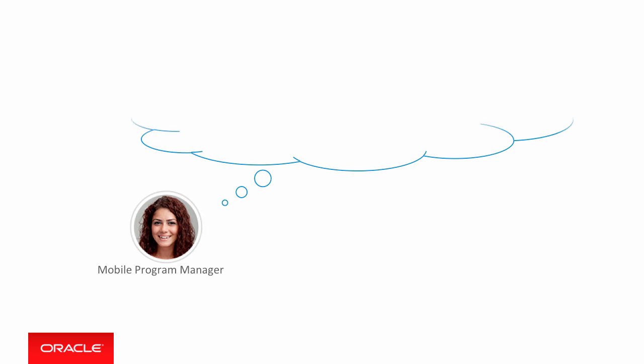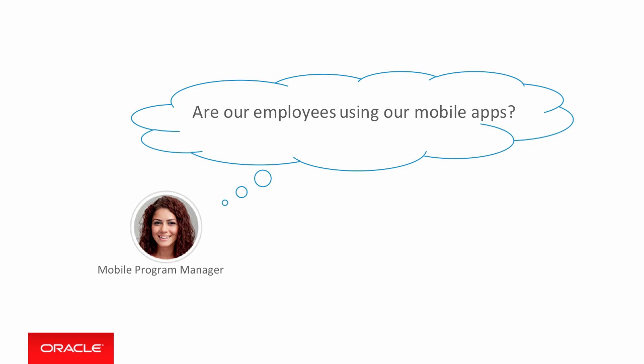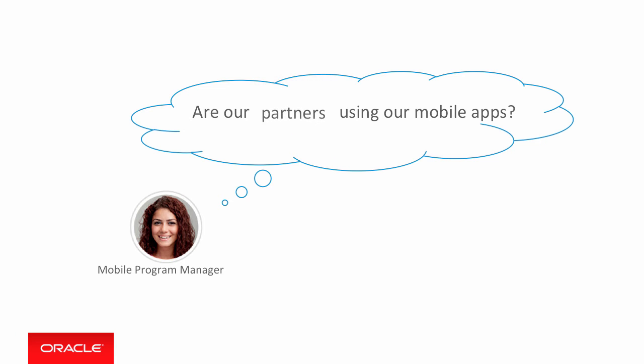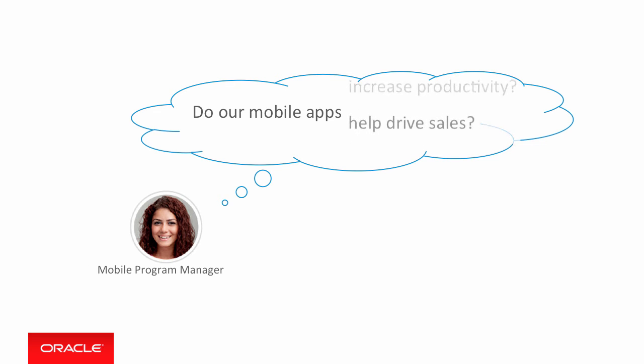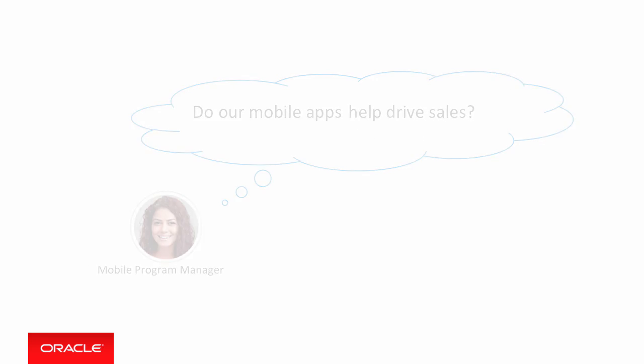Last but not least, someone's got to steer the ship. The role of the mobile program manager is typically played by a line-of-business CIO. As mobile program manager, you're responsible for the overall mobile strategy. You want to know how popular and useful your mobile applications are, but also you use the analytics capabilities of Oracle MCS to evaluate long-term usage and performance patterns.